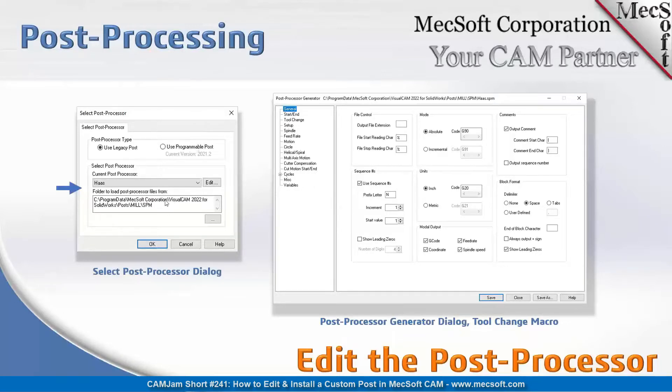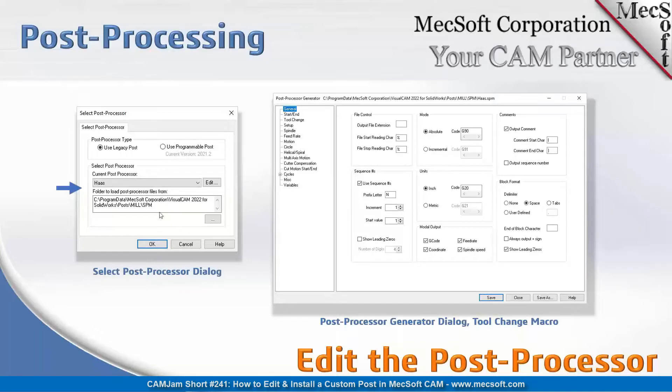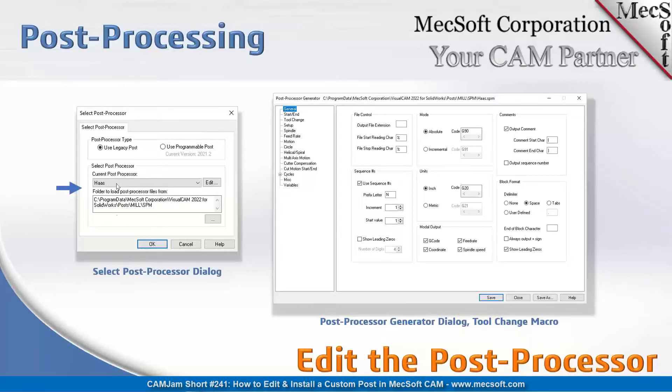So if you want to load the post process generator, select and make sure you have the correct post selected from the current post processor list. Click the edit button to the right of your selected post and the post processor generator dialog will display.